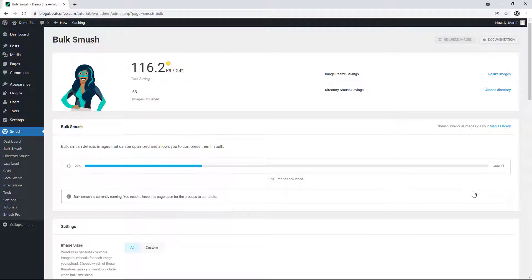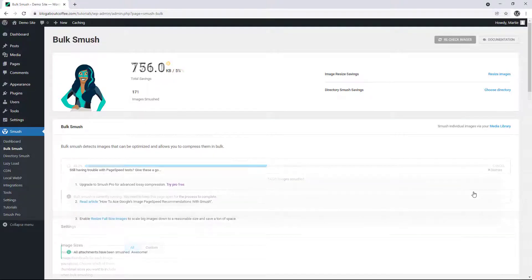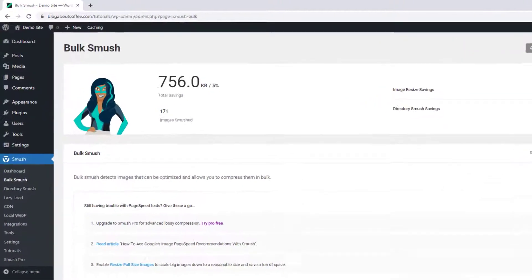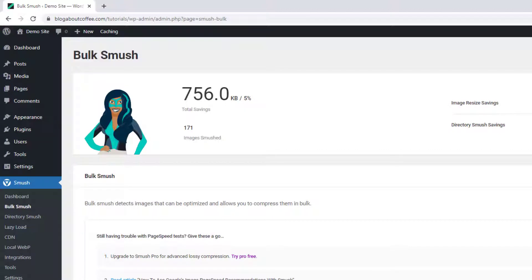This process can take anywhere from a few seconds to a few minutes, depending on how many images we have uploaded. And once it's finished, we'll be shown our results.